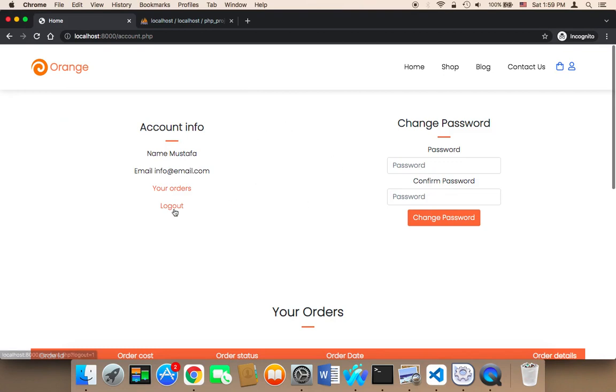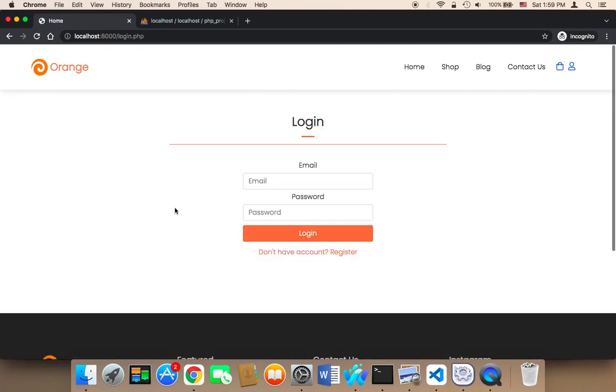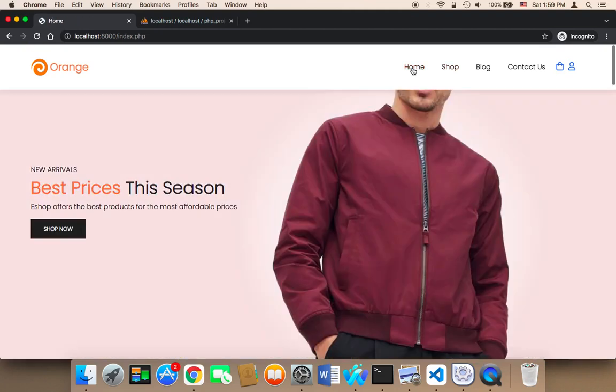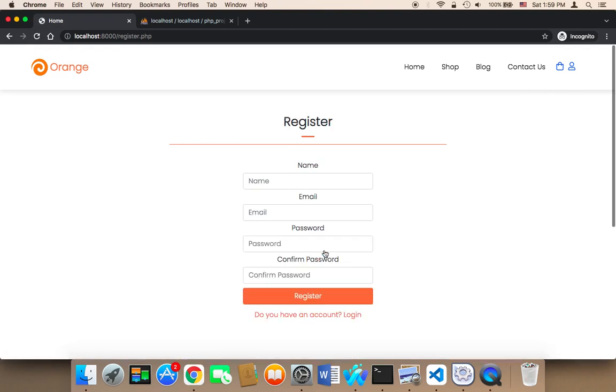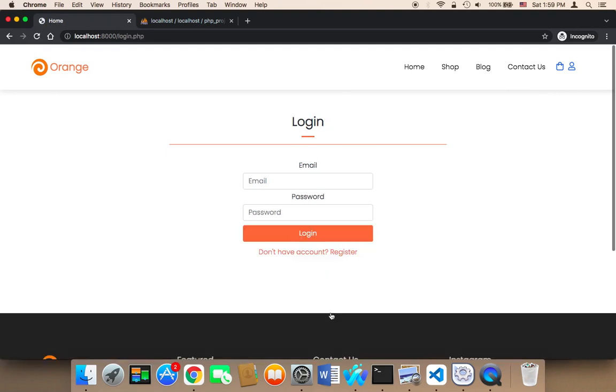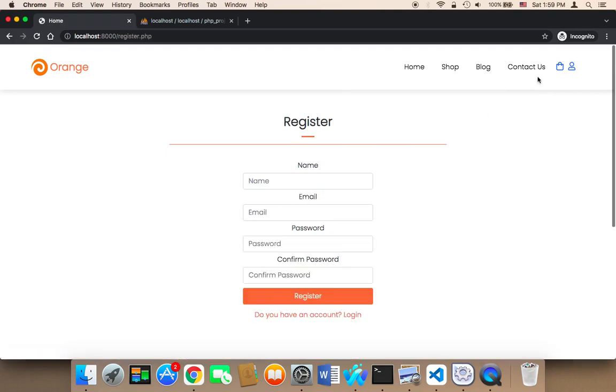However, if I'm logged out and I go to the home page and click on this account icon, it's going to take me to the login page because the account page is fully protected. From the login page, the user will be able to go to the registration page and go back and forth between the login and registration page.